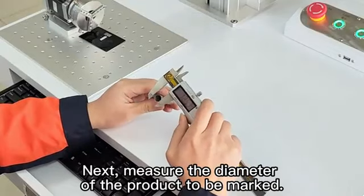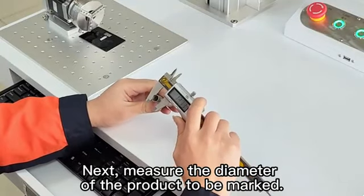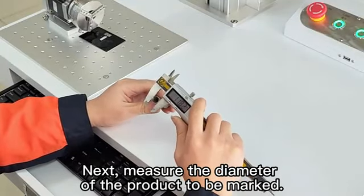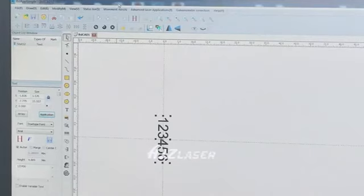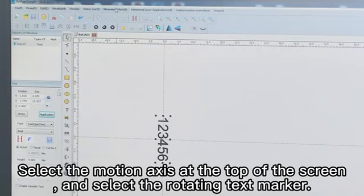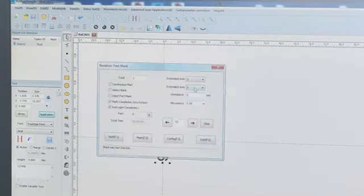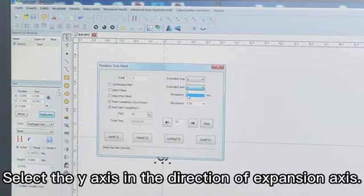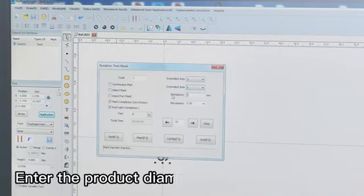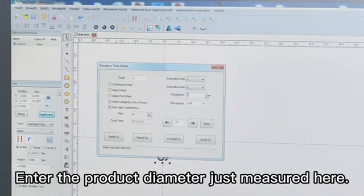Next, measure the diameter of the product to be marked. Select the motion axis at the top of the screen and select the rotating text marker. Select the y-axis in the direction of expansion axis. Enter the product diameter just measured here.